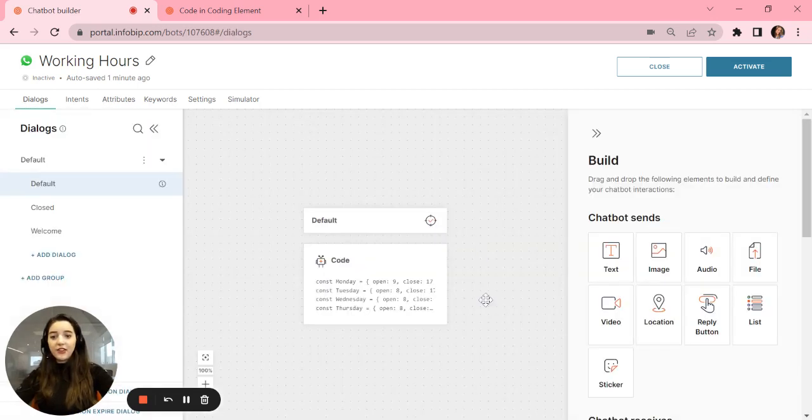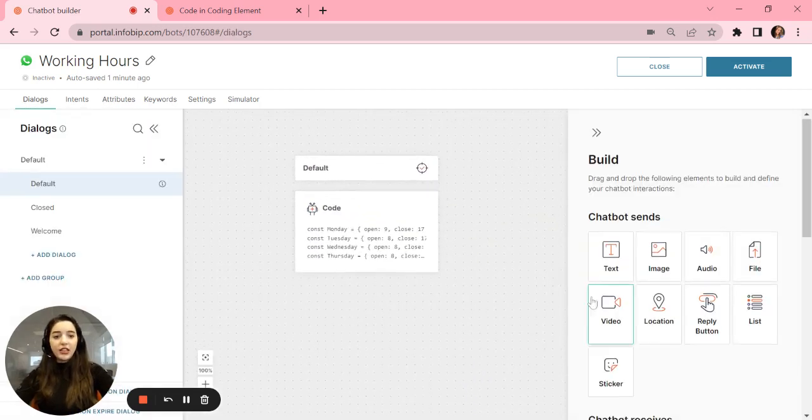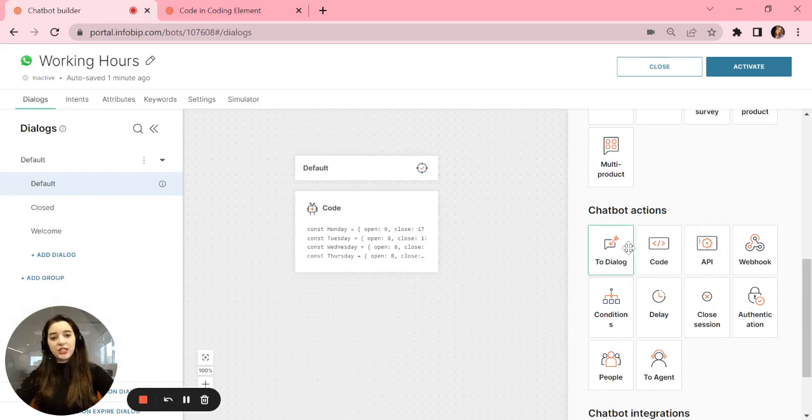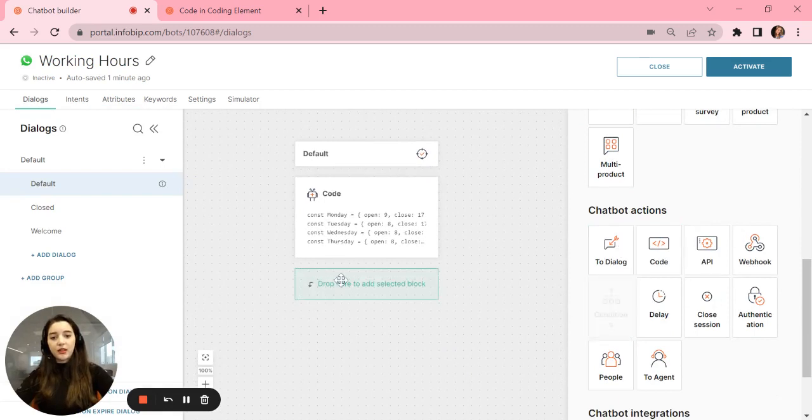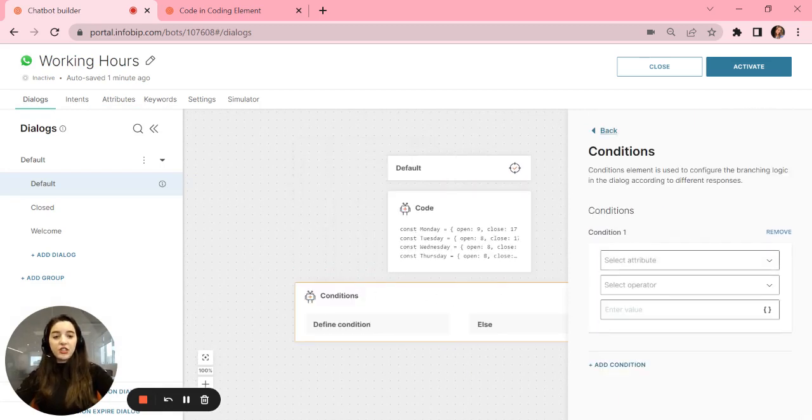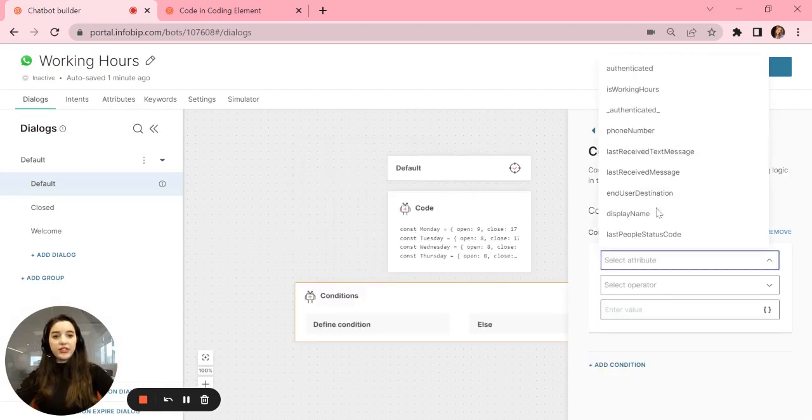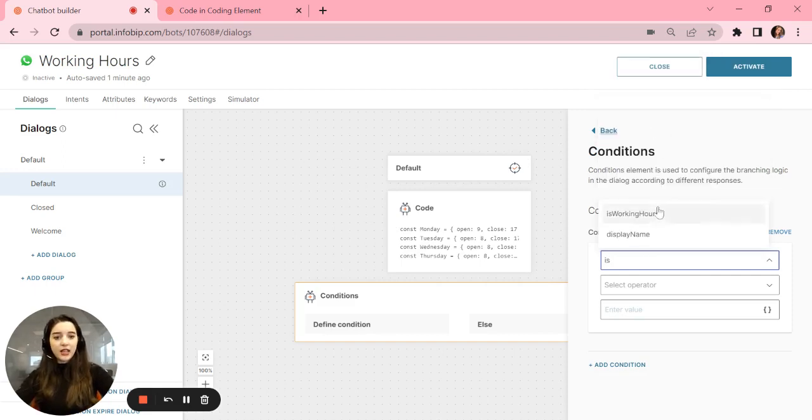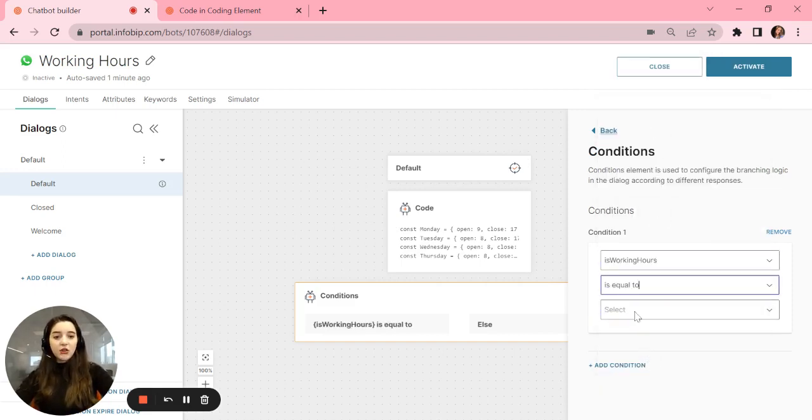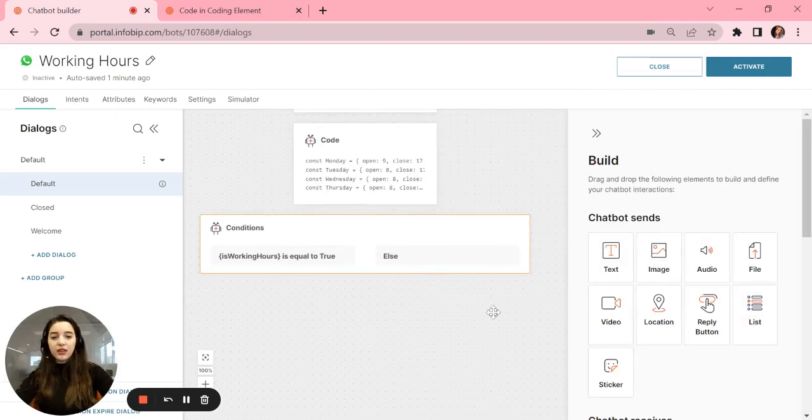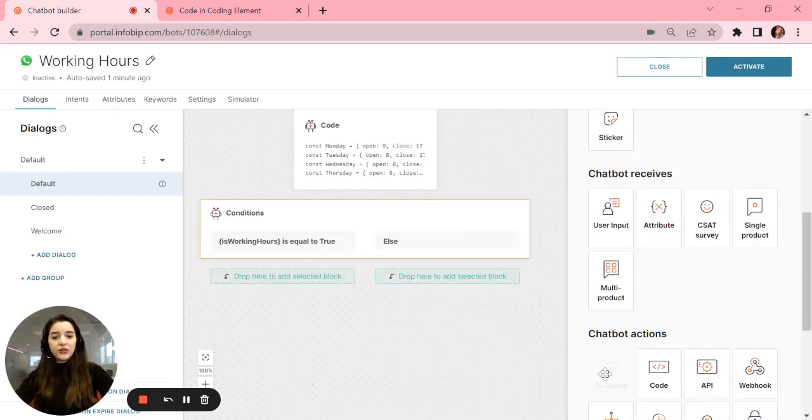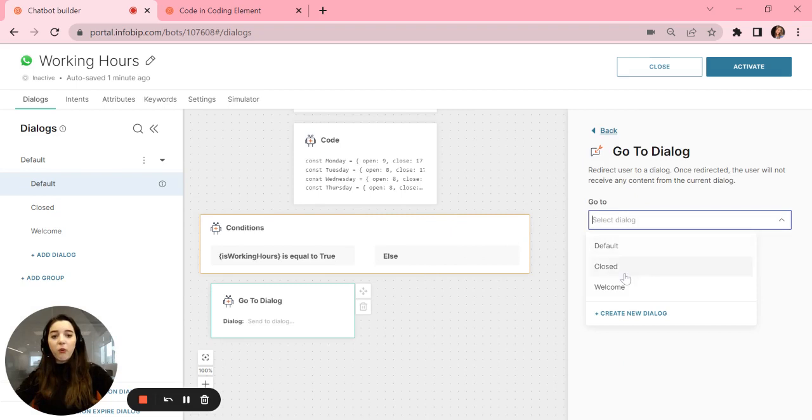After that, you can set up the conditions here. Our first condition will use the is working hours attribute. If it's equal to true, let's send the user to the dialog of welcome message.